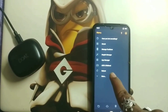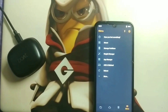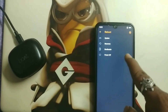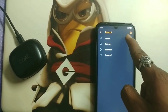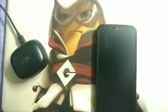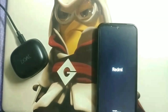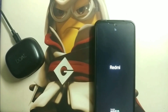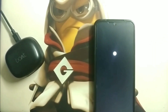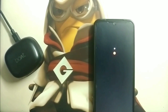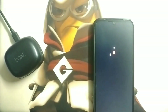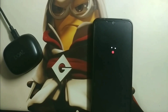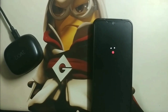Now go back and simply reboot to system — click on Reboot and select System. The Redmi logo is showing after flashing the firmware, and Oxygen OS has been successfully installed on the Redmi Note 7 device.